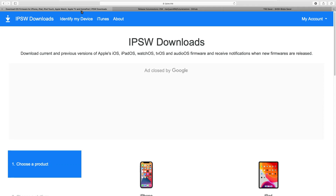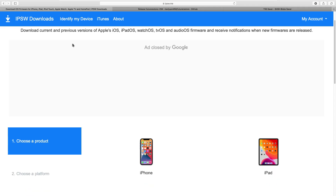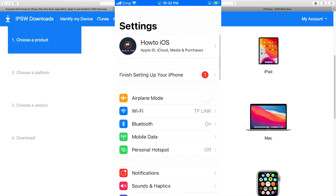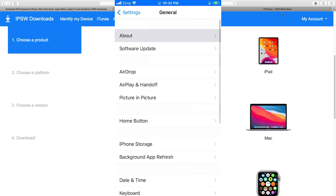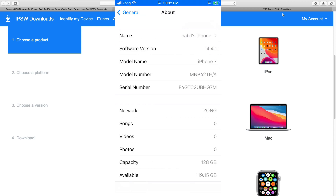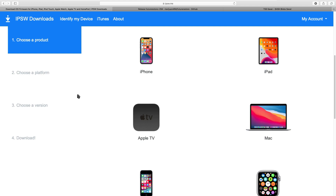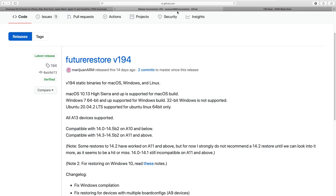Hello guys, it's Nabil here. You are here because you want to downgrade to any unsigned iOS firmware — you are at the right place. As you can see, I am currently running iOS 14.4.1. I will downgrade this iOS version to iOS 14.3. In this video, I will show you how to downgrade iOS 14 with SHSH blobs to any unsigned iOS version using FutureRestore. I have explained the whole procedure step by step with very minimum cuts, although they are fast forward. By the end of this video, you will have an unsigned iOS version on your device for which you have already saved SHSH blobs.